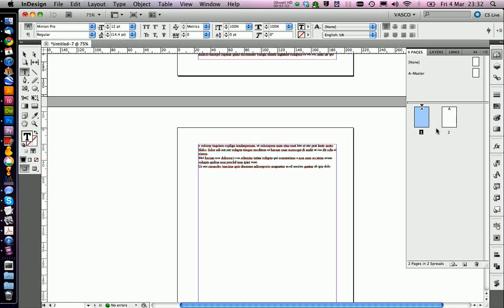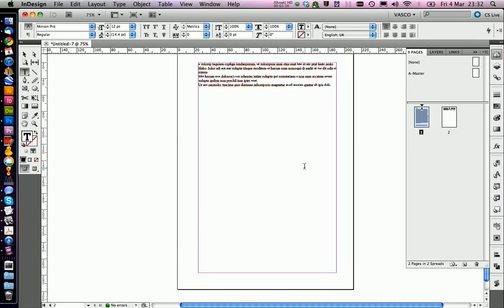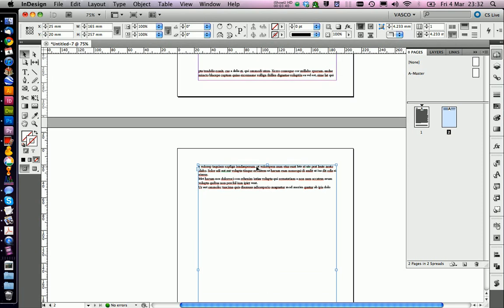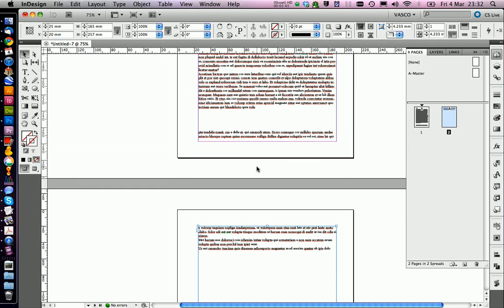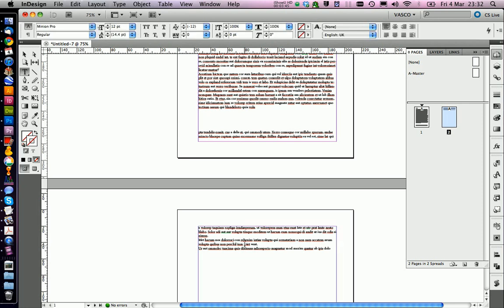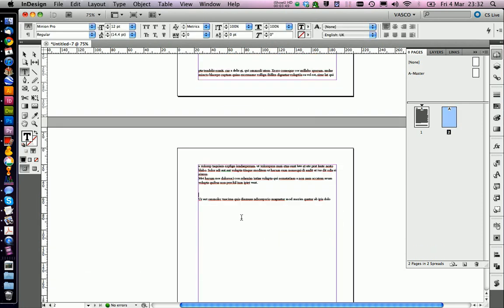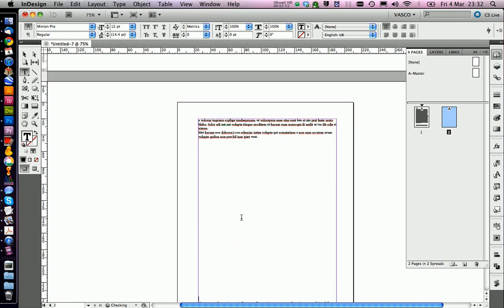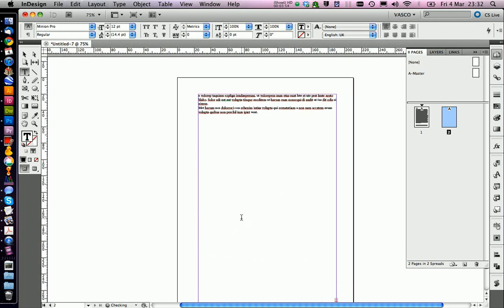But don't worry, we don't need to do this for every page. So now where we have two pages, the feature we activated in the options just works if you have two text frames. What is happening now if we type a lot of things more, it will add pages automatically. So we're just going to see this right now.